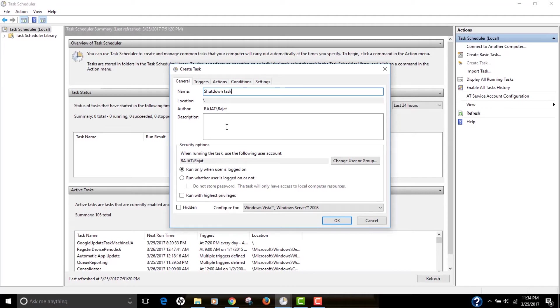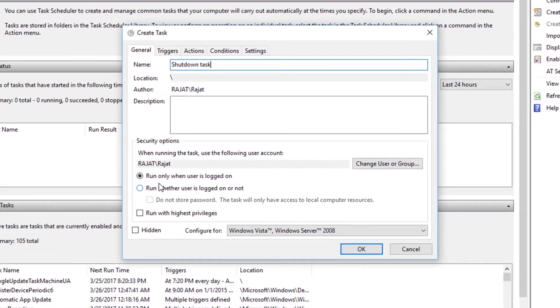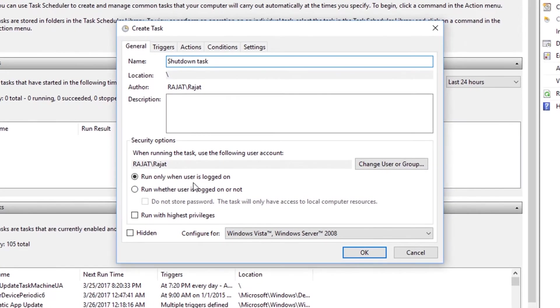You can provide the description if you need to, but that's optional. I'm not going to do that. I'm going to run this task only when this user is logged on. If you have multiple users, then you can actually select the other option.